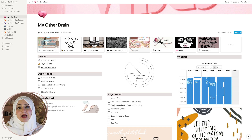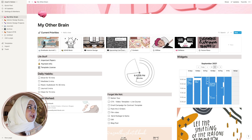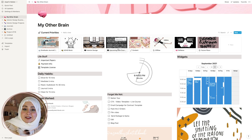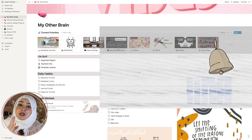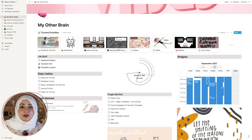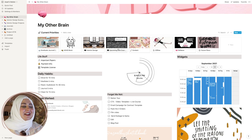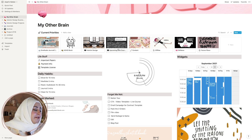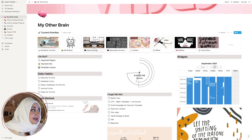Let me show you around how to use Notion as interior designers and how you can learn this incredible software. Disclaimer: Notion is not sponsoring this video. You can also download my templates down below — they're paid, but you can find them if you don't want to go through the hassle of recreating everything yourself.